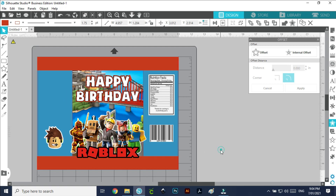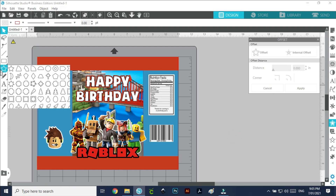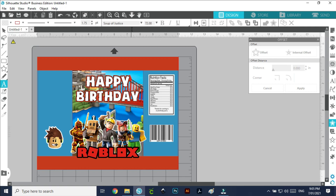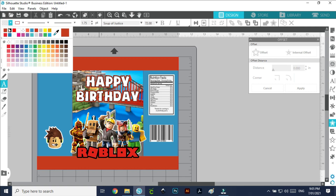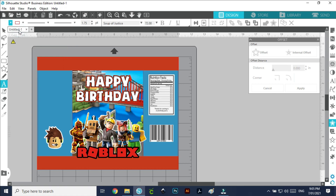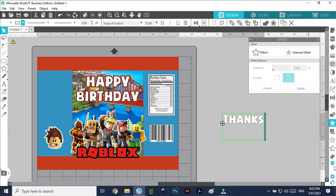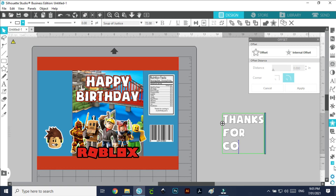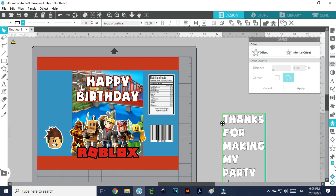Now I'm going to pop in my wording over on the side. I'll keep it the same color — white — and the background black. I'm going to type 'Thanks for coming and thanks for making my party super.' Let's move that to the center.